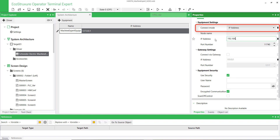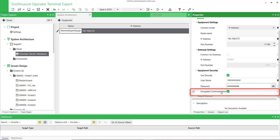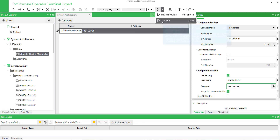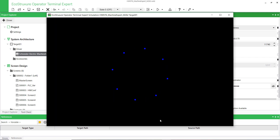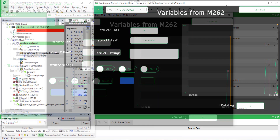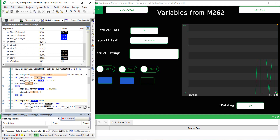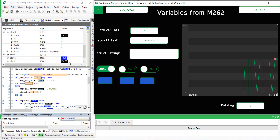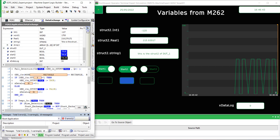Enter the IP address of the PLC. Enter the PLC security information if required. M262 supports encrypted communication. Run the HMI simulator. Display the simulator and Machine Expert connected to the PLC. You can see that the variables are exchanged properly between the HMI simulator and the PLC.